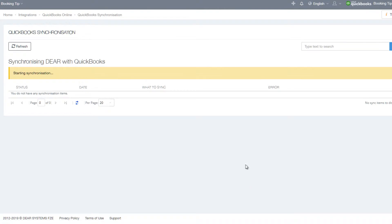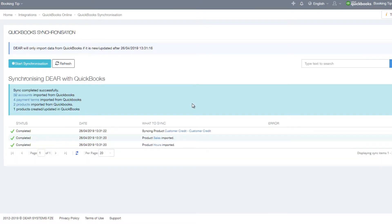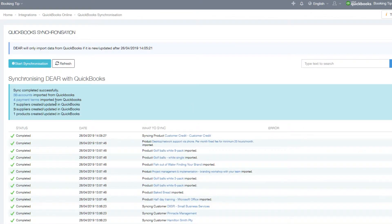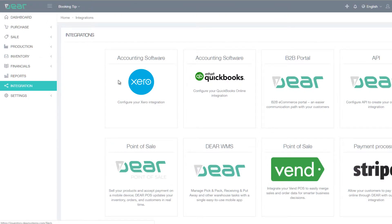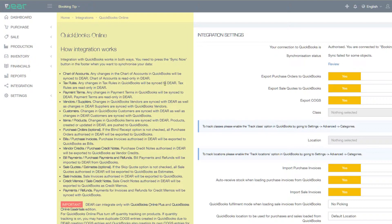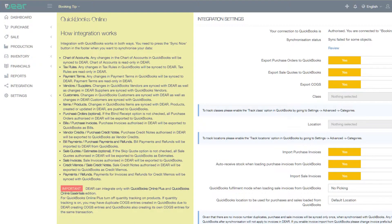On the initial sync, DEAR will download from QuickBooks all the chart of accounts, tax rules, payment terms, suppliers, customers, products, and invoices. You can also adjust integration settings by navigating to the Integrations tab and selecting QuickBooks. This page contains details of the integration and explains the flow of data between DEAR Inventory and QuickBooks Online.